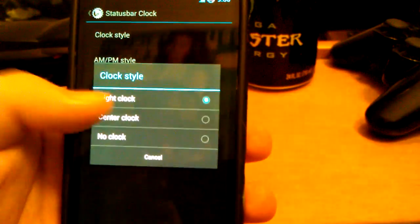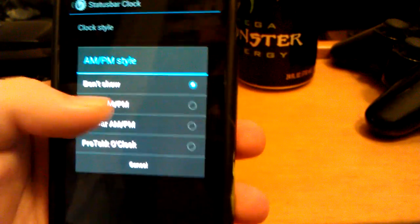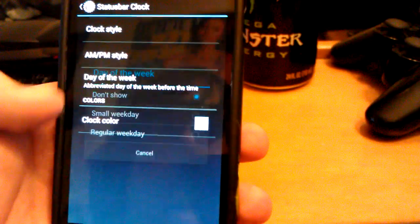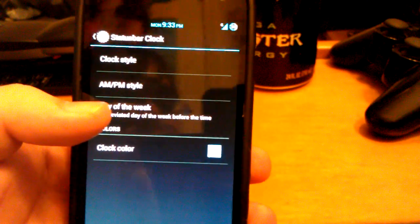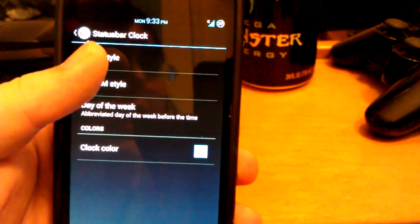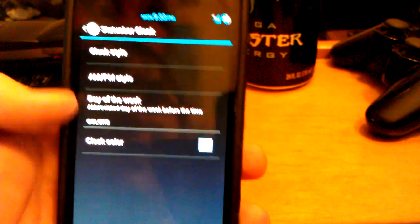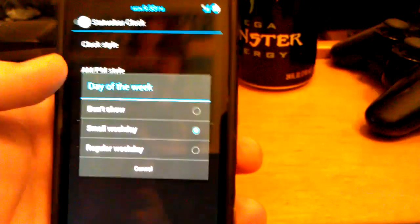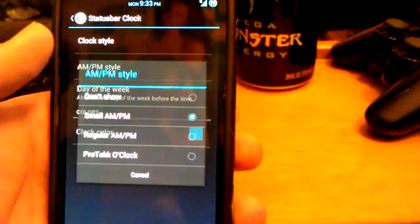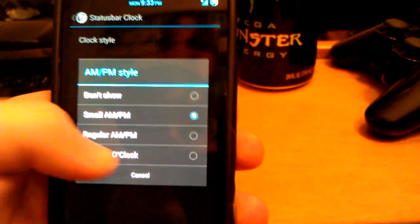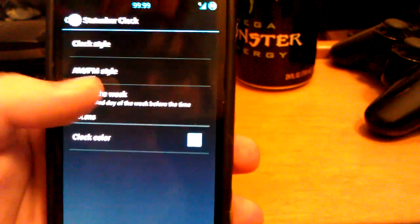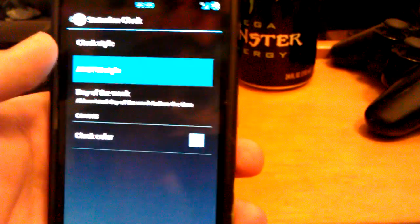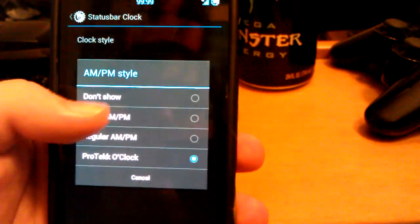Got the clock — this is where you can have the center clock, have a small clock, and then have a small weekday. That's like my favorite feature. I like having the clock with the day. And under AMPM you can see it's set to 999 — just go to AMPM style and go back to small.